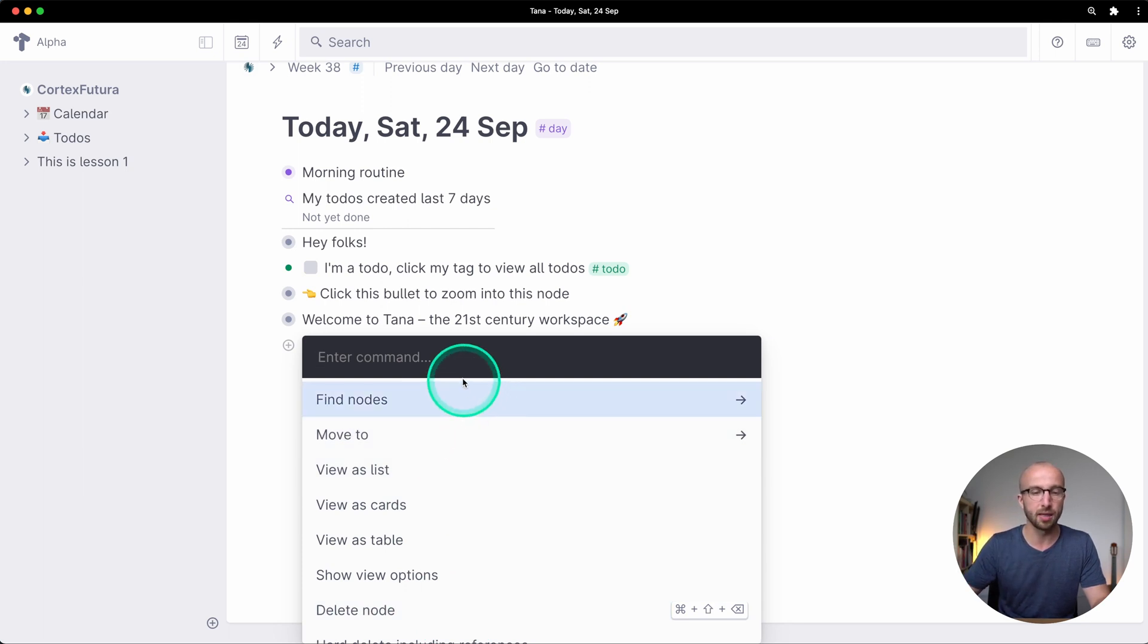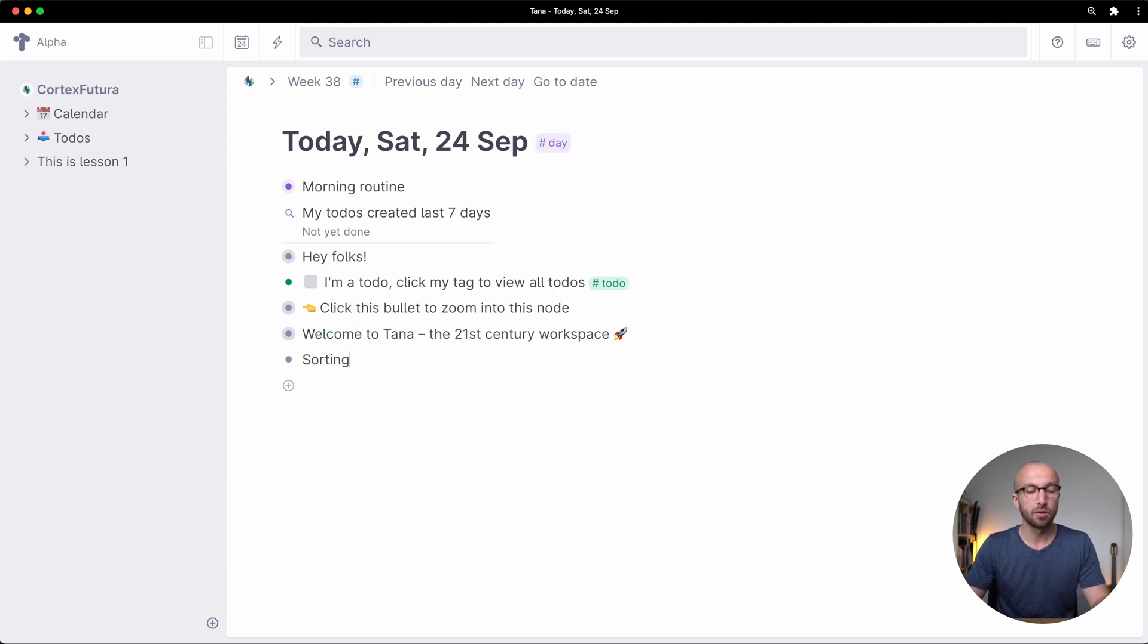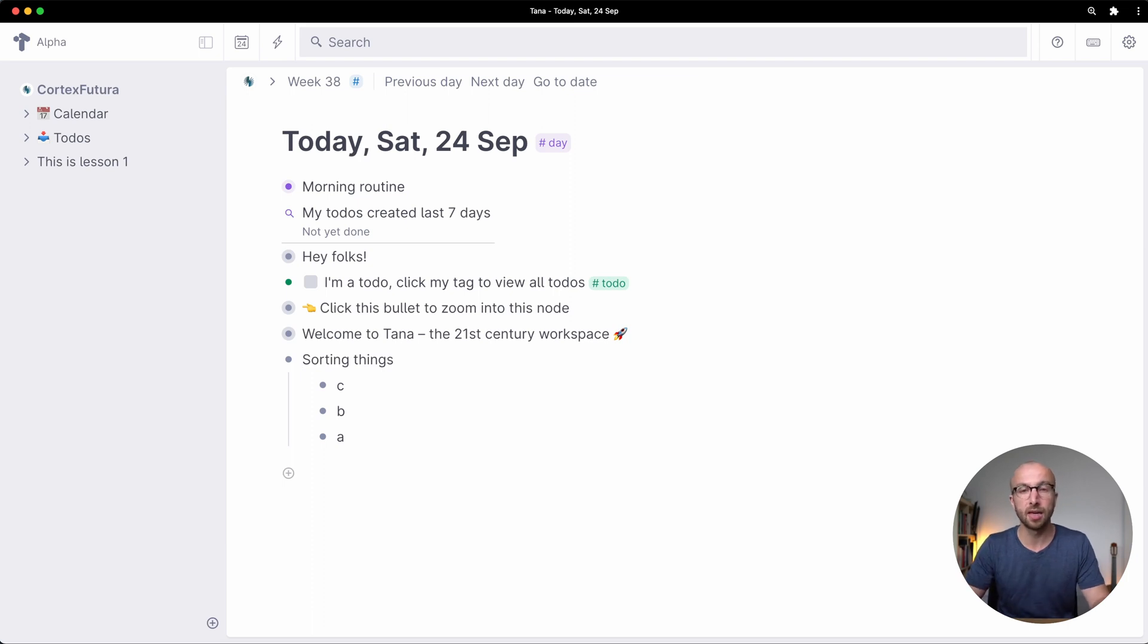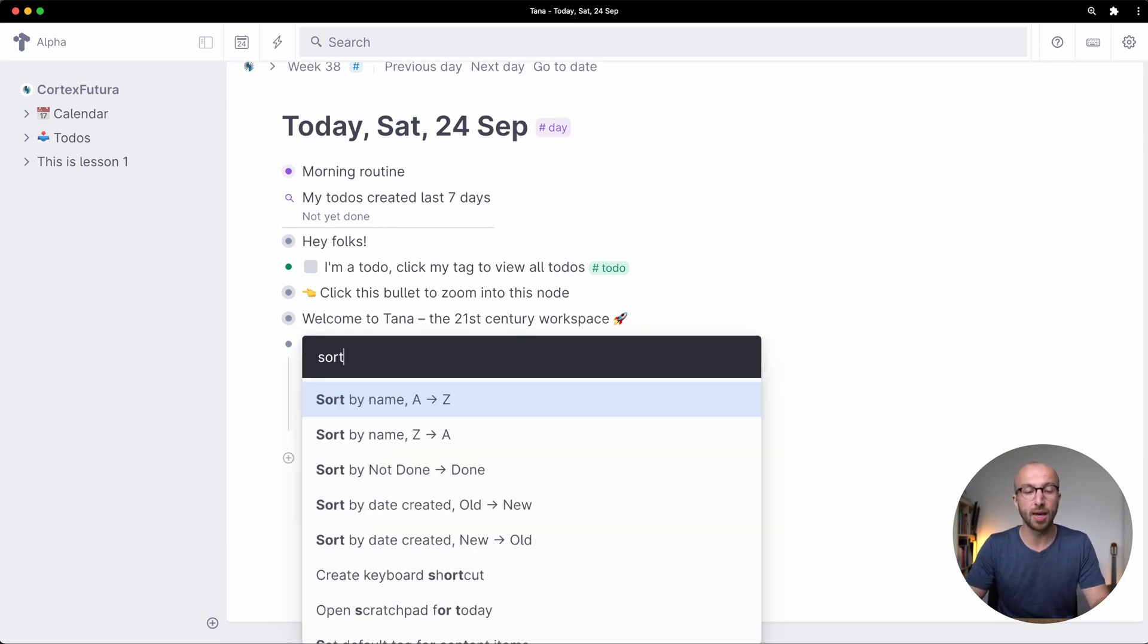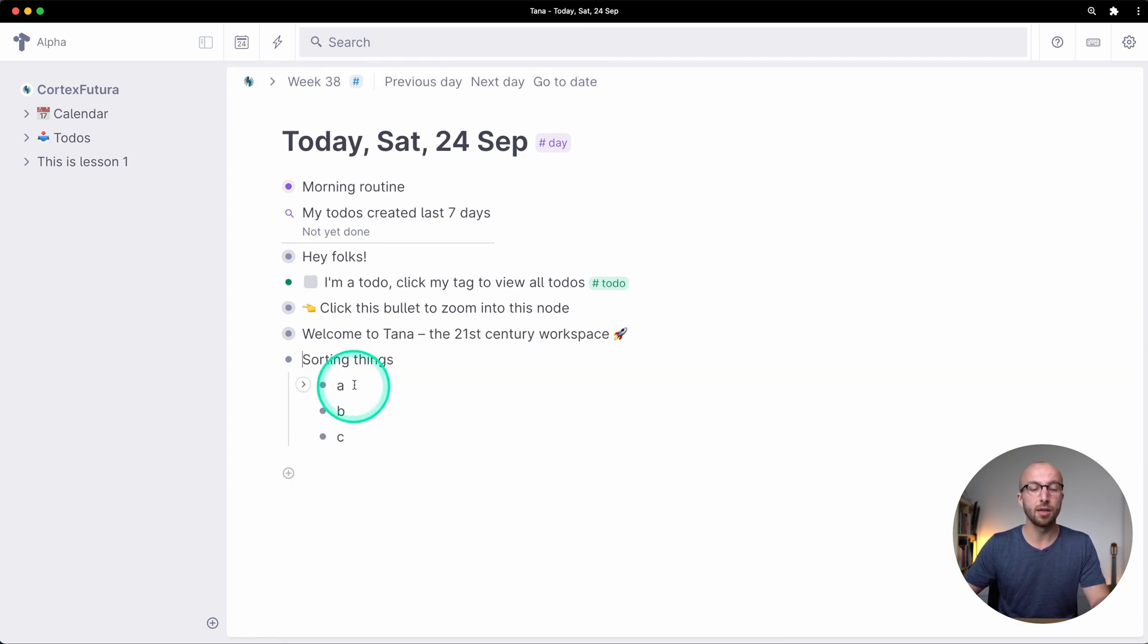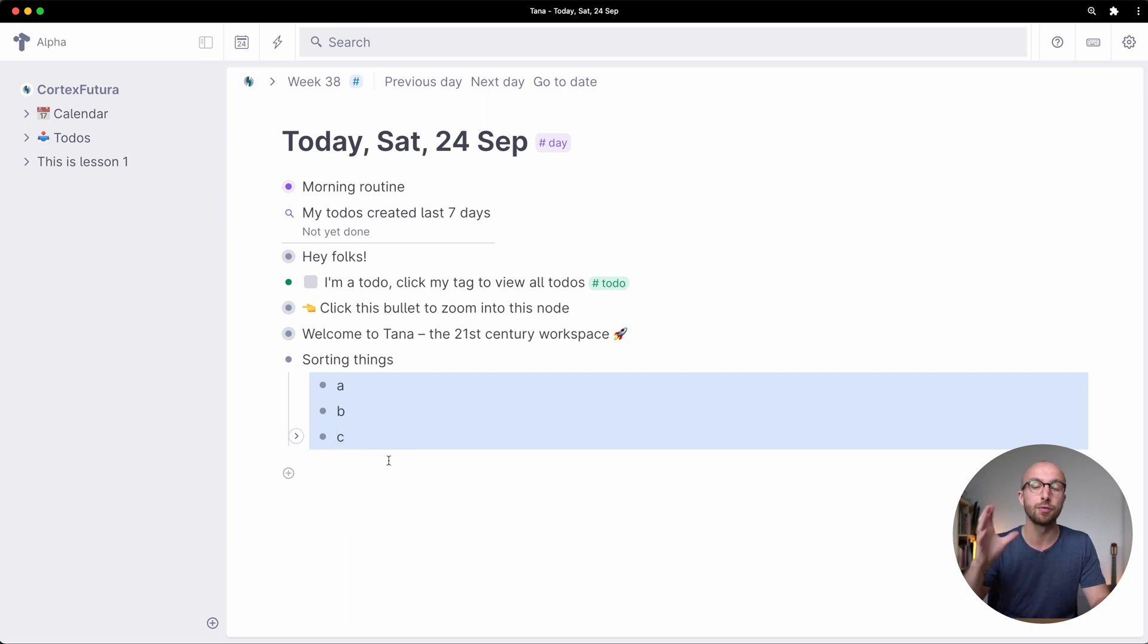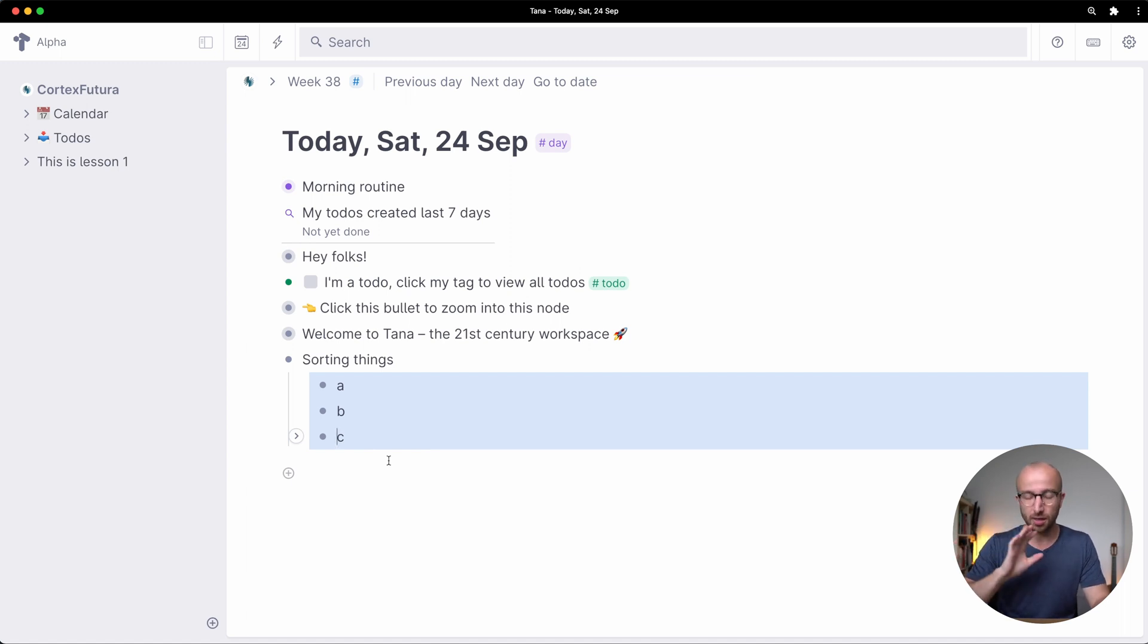And that gives you this search field here find nodes move to views list, we're going to cover all of that in a little bit more detail. Just as a tiny gimmicky way of showing you this, sorting things we have c b and a and if I now move my cursor into sorting things, hit command k and type sort by name a through z, then the nodes I had here will get sorted in alphabetical order just as a gimmicky way of showing you that the command prompt exists and we're going to use it a bunch in the next couple of lessons.